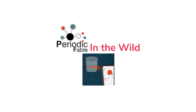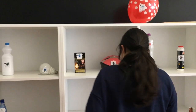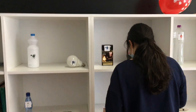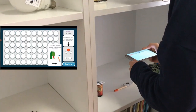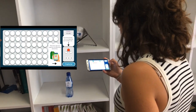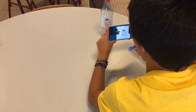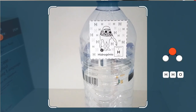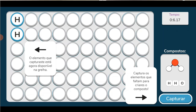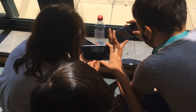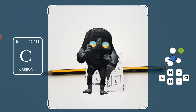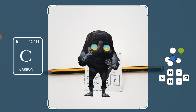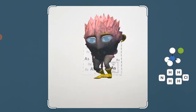In the third game, players have the freedom to move within a physical space and collect chemical atoms placed on various everyday product containers. Scanning a marker also allows users to access animated representations of characters associated with these elements, along with informative details about their properties.